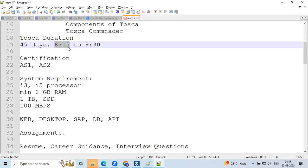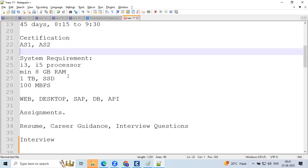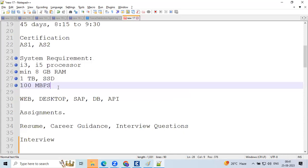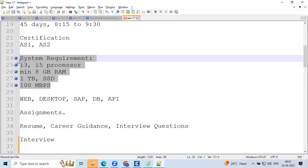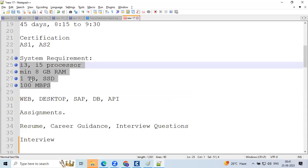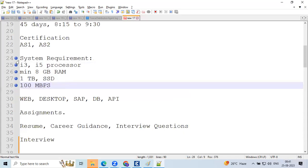These are the system requirements — just make sure you cross-check them. If you don't have a laptop, our institute has a lot of laptops available and lab facilities as well. If you're comfortable coming offline, you can attend offline classes. Mentors are also available here.